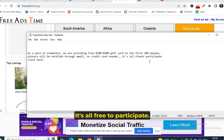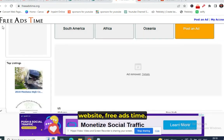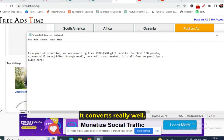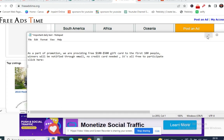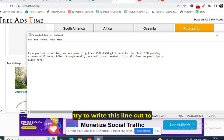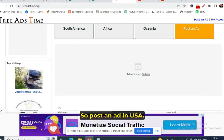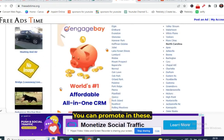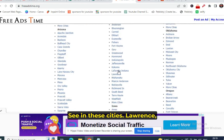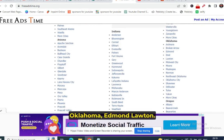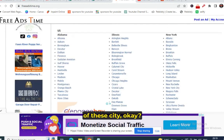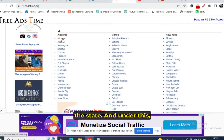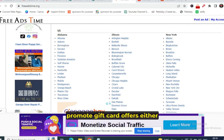It's all free to participate. Write these two lines when posting an ad on FreeAdsTime. It's a proven line that converts really well. Post ads in USA cities — for example, under the state of Alabama there are cities like Lawrence, Mishawaka, Oklahoma, Edmond, and Lawton. Promote gift card offers in USA or Canada.